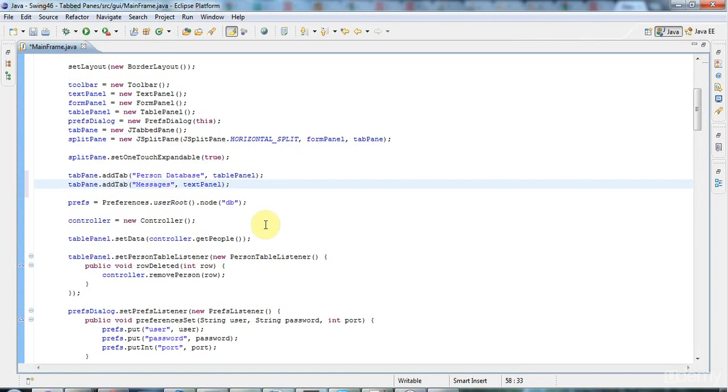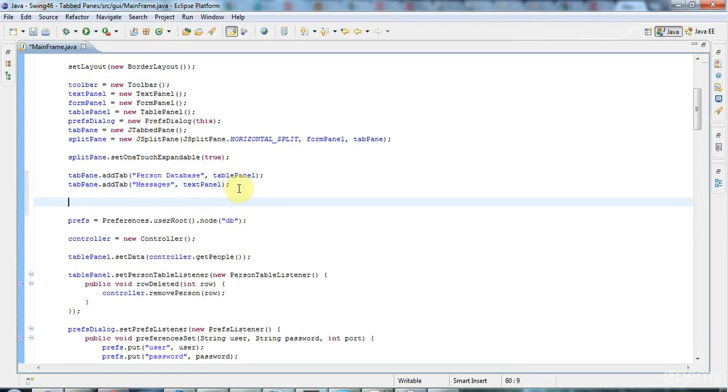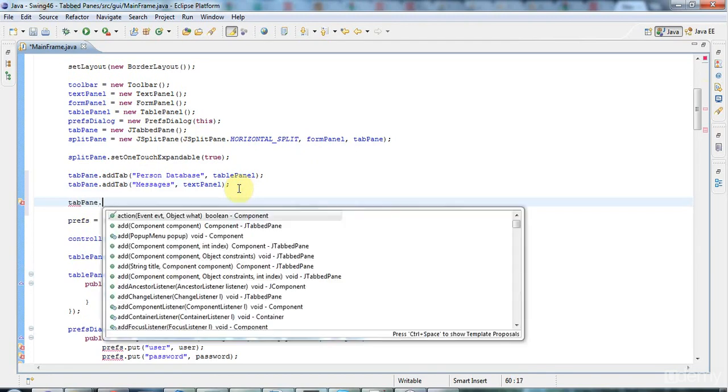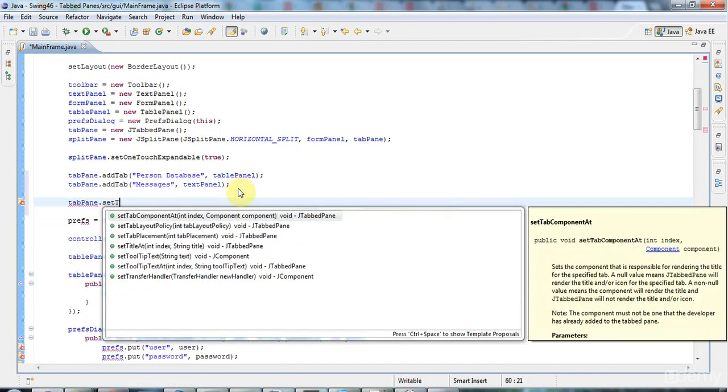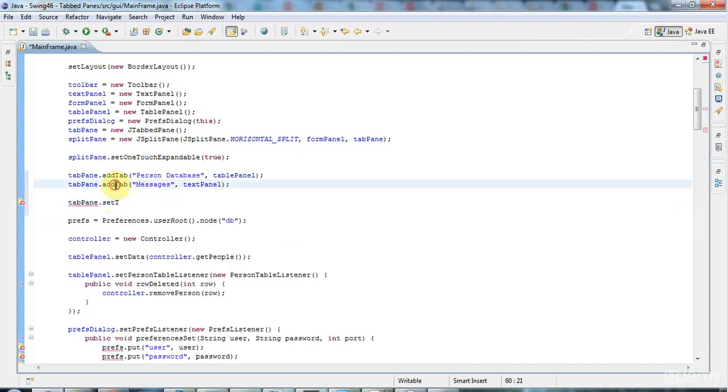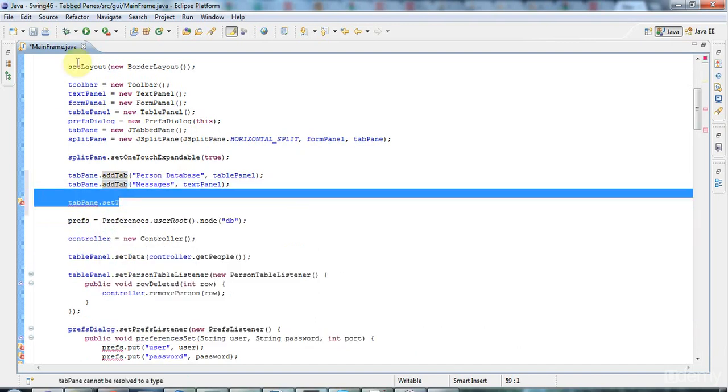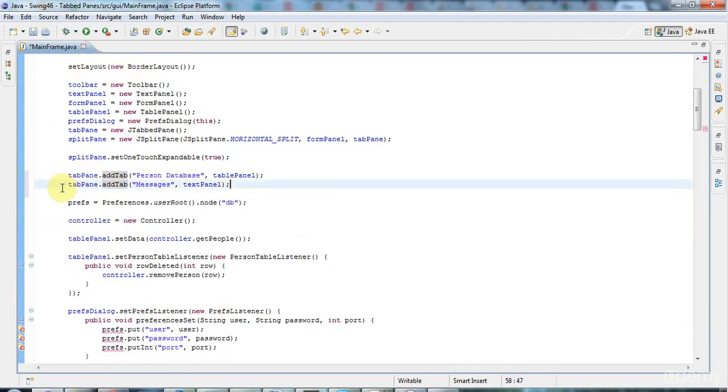Something else that's worth mentioning: you can also set a custom component by saying tabPane.setTabComponent, and you supply an index (the index is zero-based). Then you can set a component that actually appears on the tab—like, for example, you could implement your own close button. But I'm not going to do that here; I'm just going to have very simple plain tabs.